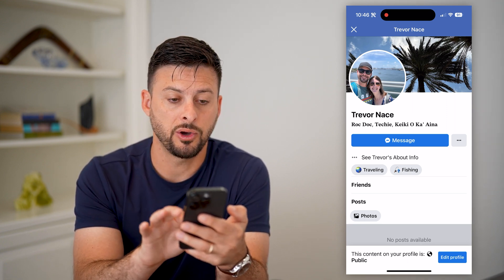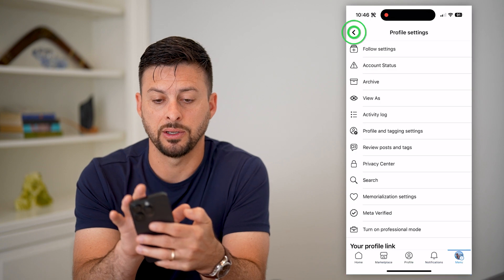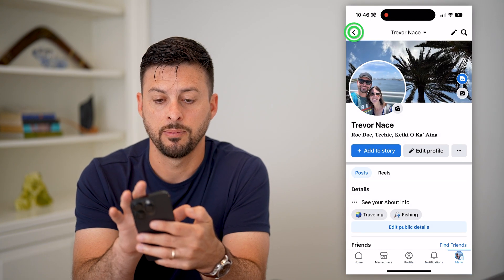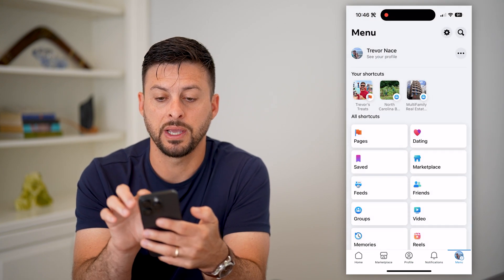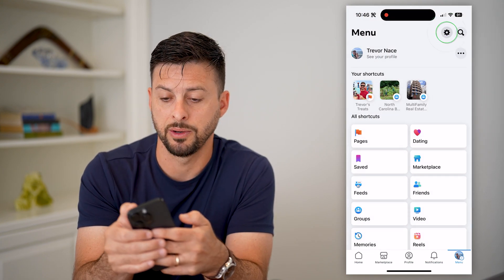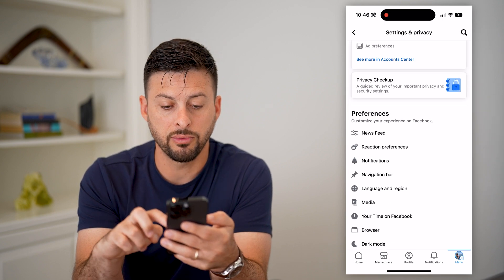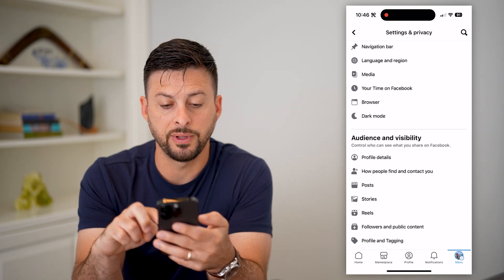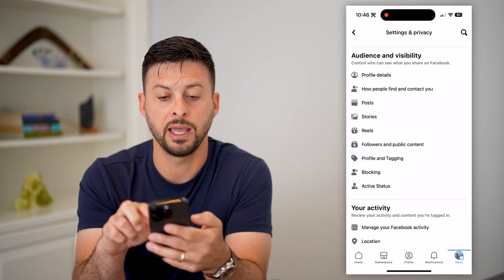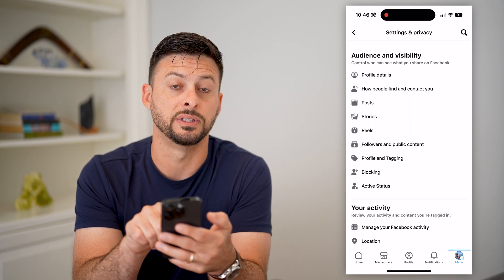Let's go back, tap the X and go back again, and tap that gear icon at the top right. We're going to walk through several different things, and they're all in this Audience and Visibility section.